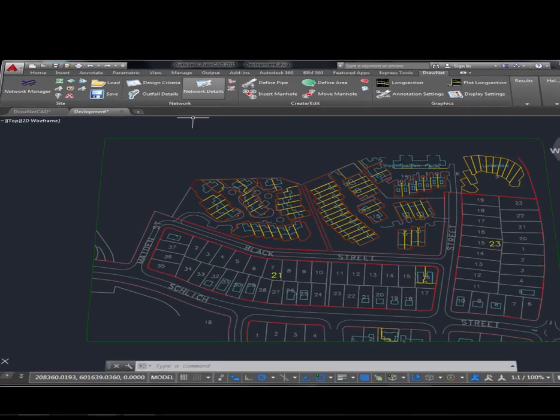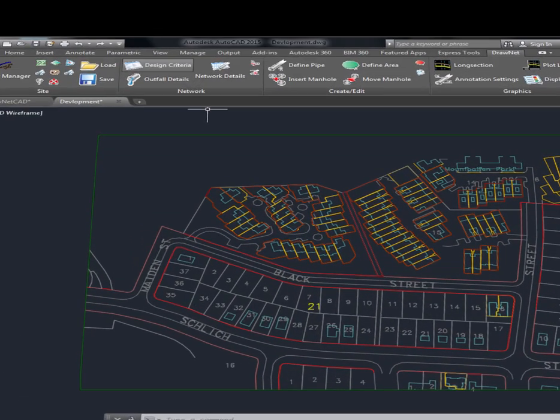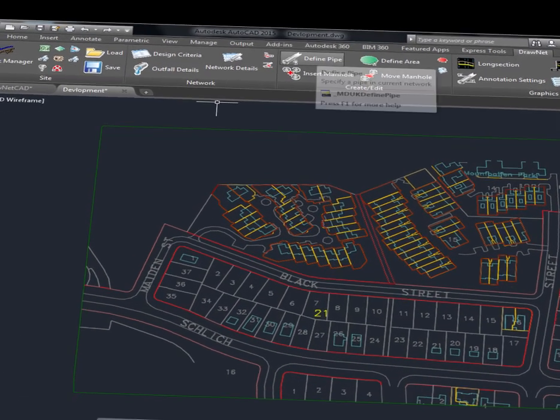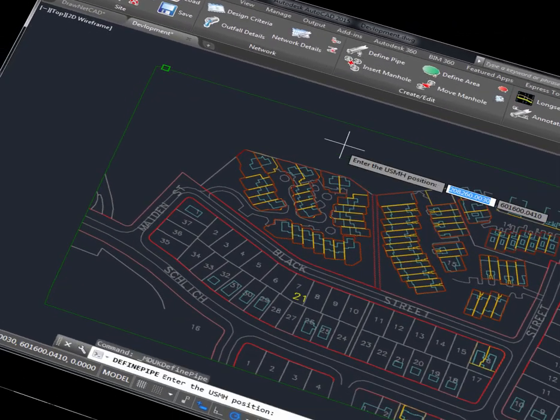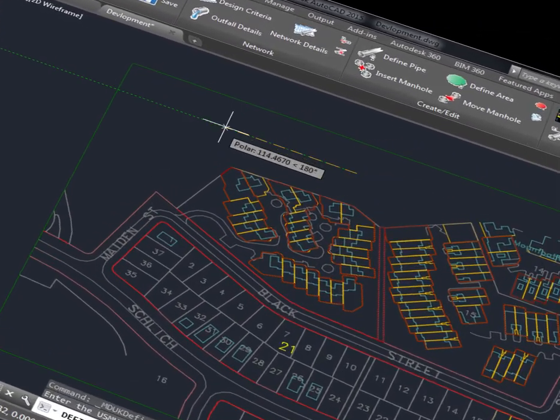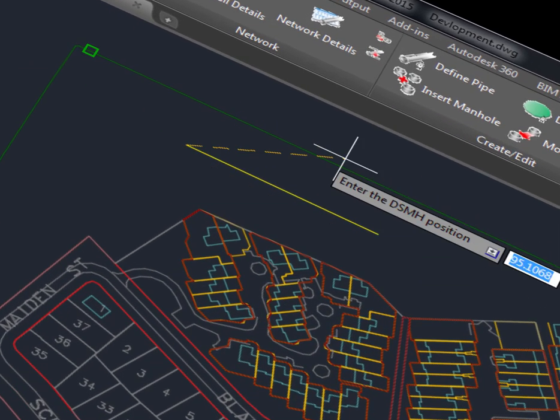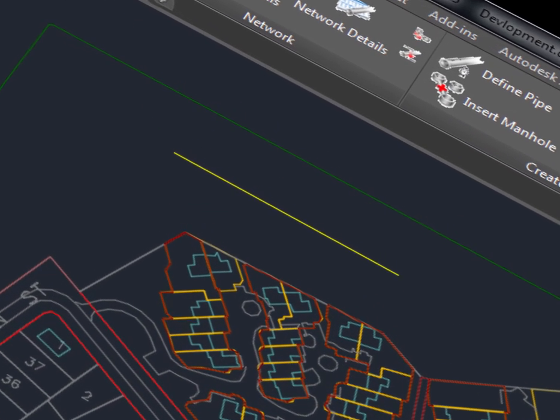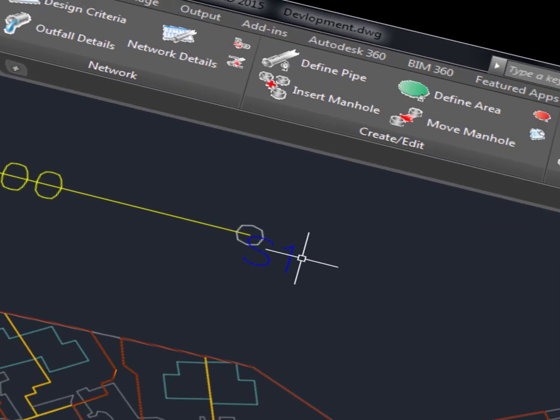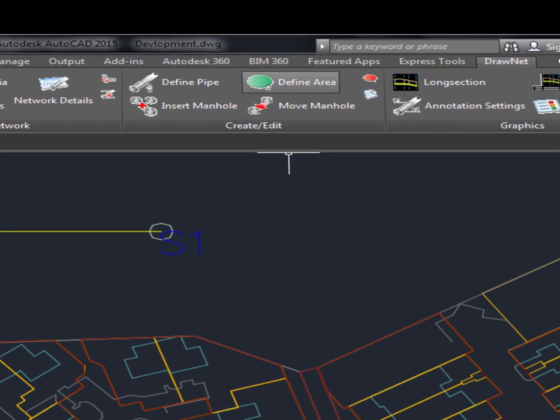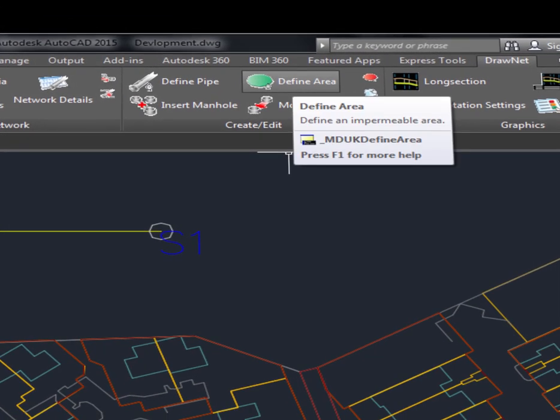You can import a CAD file, load the service data, and draw your pipes and manholes as if you were drawing lines in AutoCAD. The manholes will pick up the cover level from the service data.